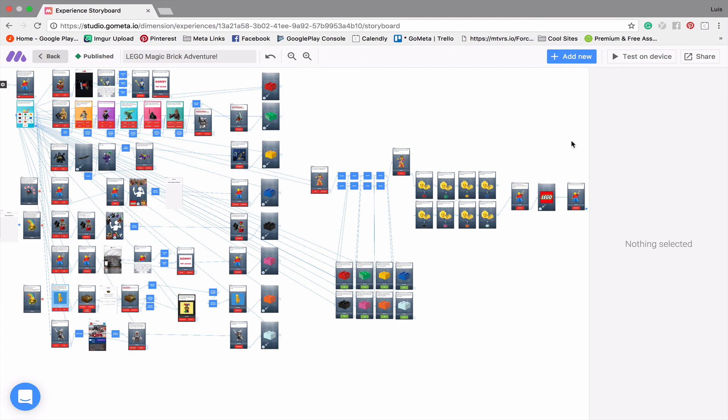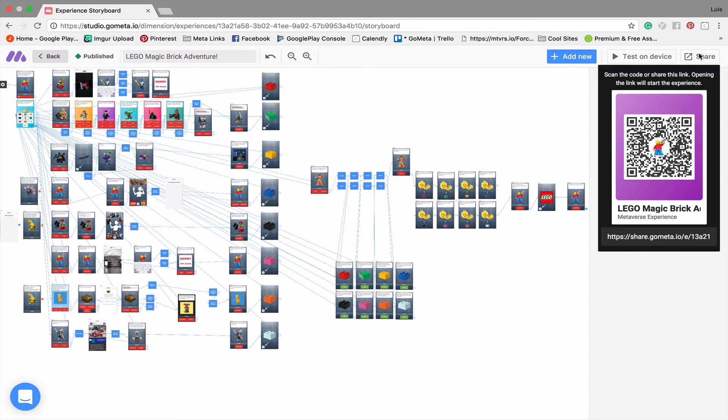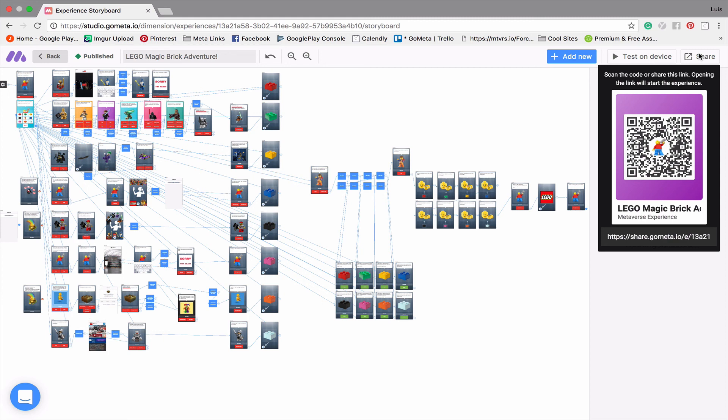If you want to play the game, I'll put this QR code on the screen again for the next few seconds. Feel free to scan the code and play the game for yourself. It's actually a lot of fun. I enjoyed playing it as much as I enjoyed making it. And other than that, I hope you enjoyed this video and we will see you next time.